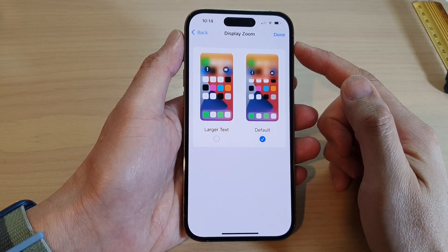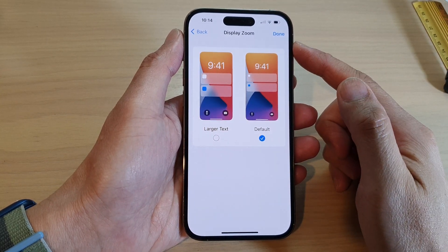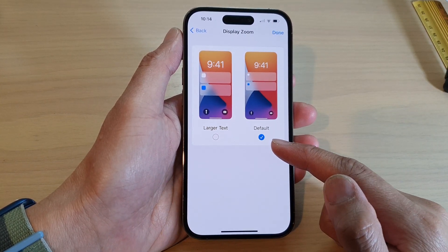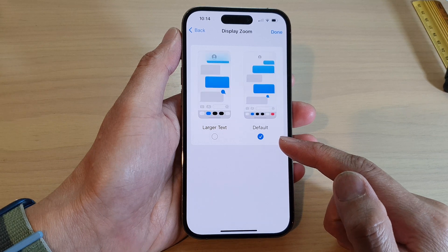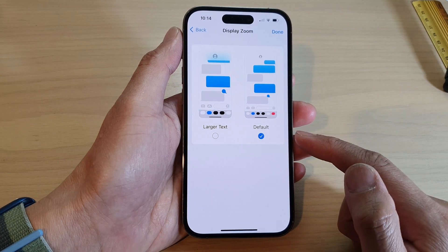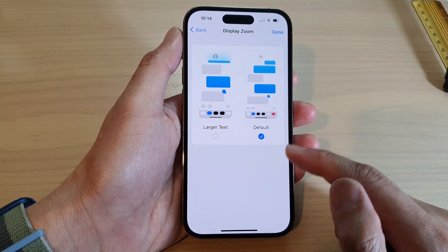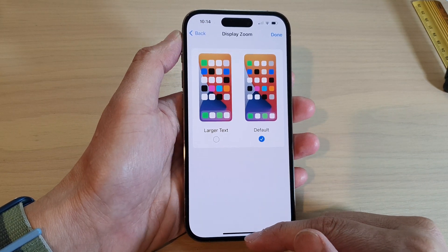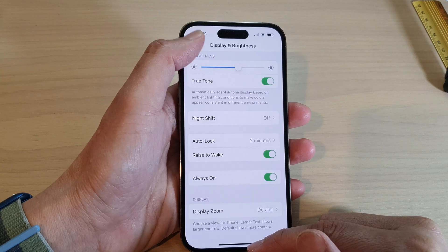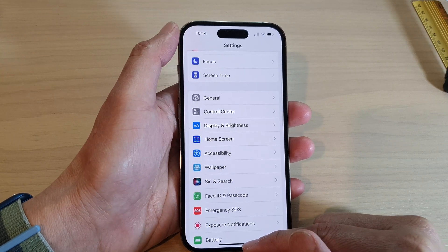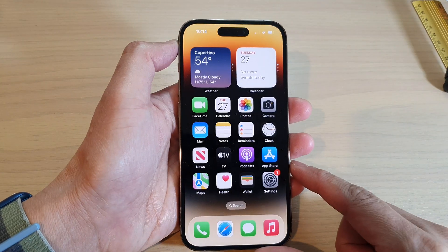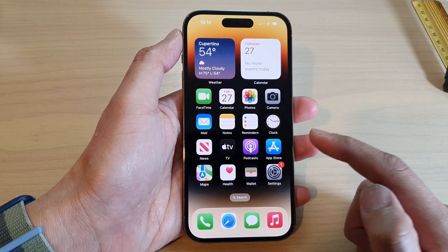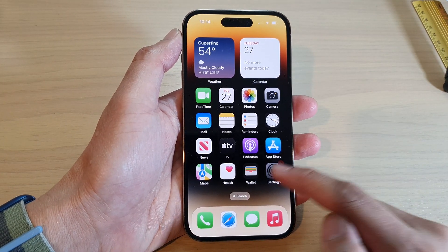How to set the display zoom to larger text on the iPhone 14 series. First, go back to the home screen by swiping up at the bottom of the screen. From the home screen, tap on Settings.